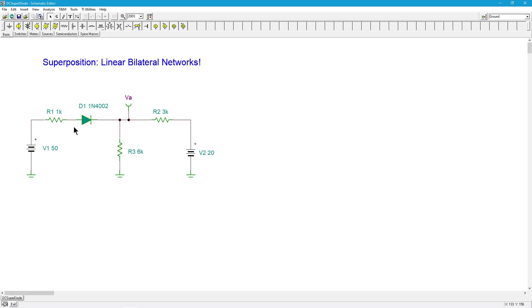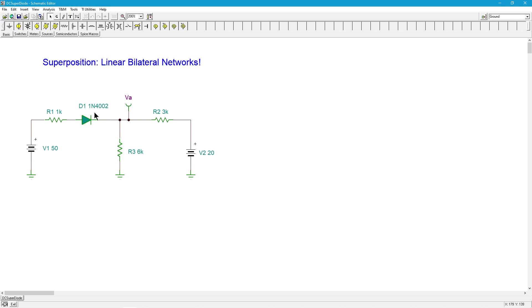If this is forward biased I'm going to lose seven tenths thereabouts across it, leaving me with 49.3 volts for this source. These are in series so I could just sort of swap their positions and say this is essentially the same as having a 49.3 volt source and a 1K resistor, and that's what's connected to VA.